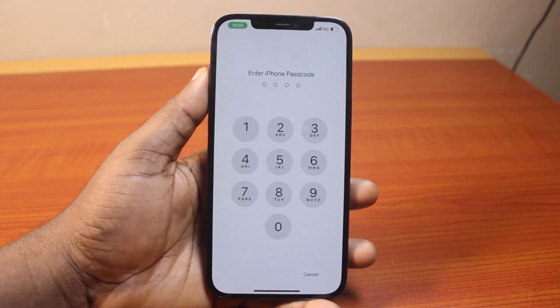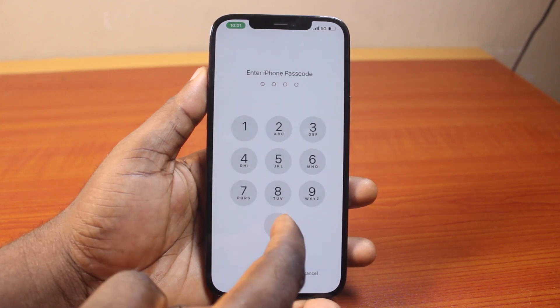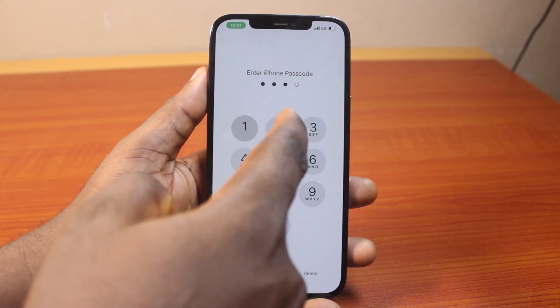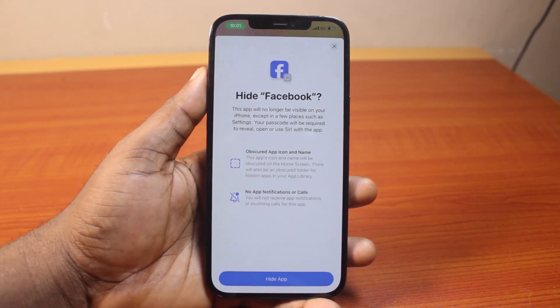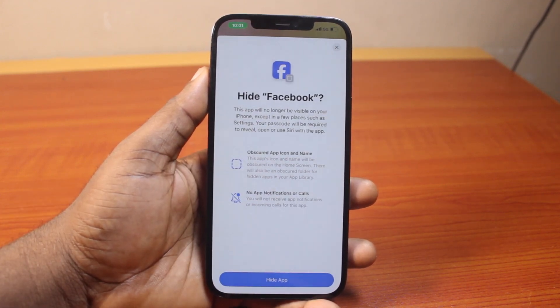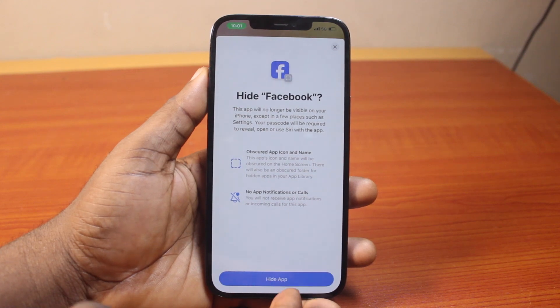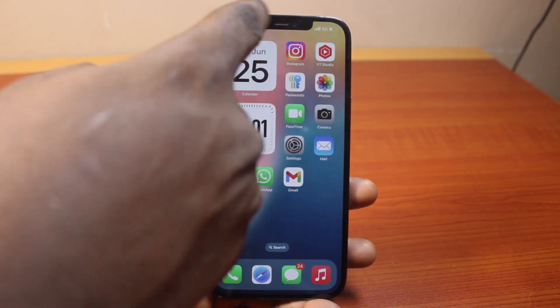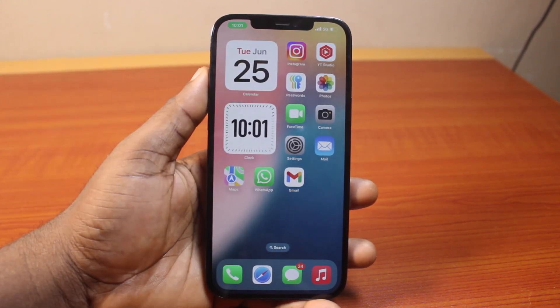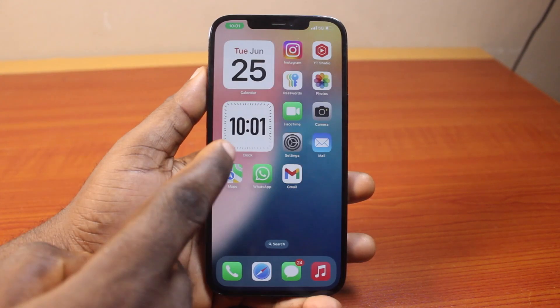Here, you'll be prompted to type in your iPhone passcode. Then type in the passcode to your iPhone. Then you should see the prompt that says 'Hide Apps' — click on 'Hide the App.' This is going to remove the Facebook application from your iPhone home screen.